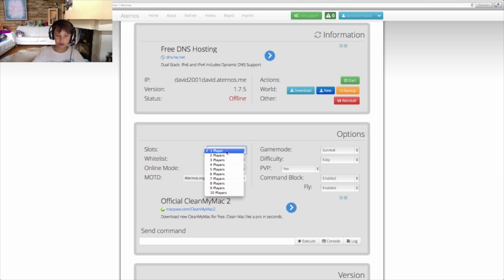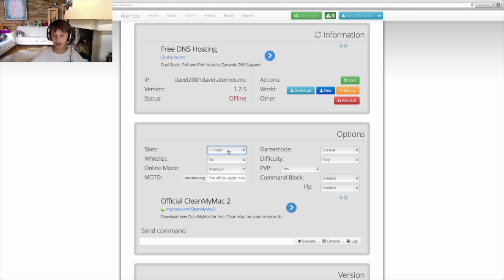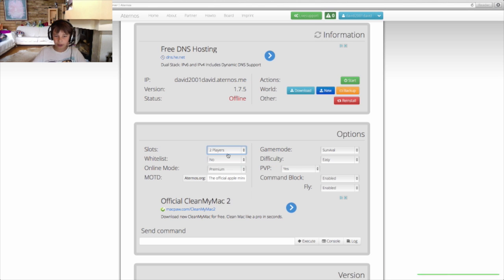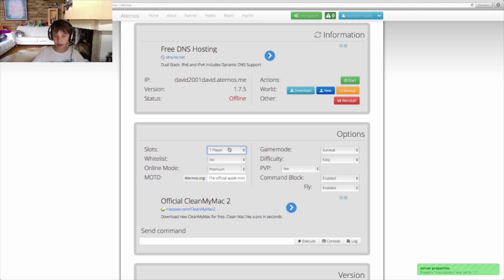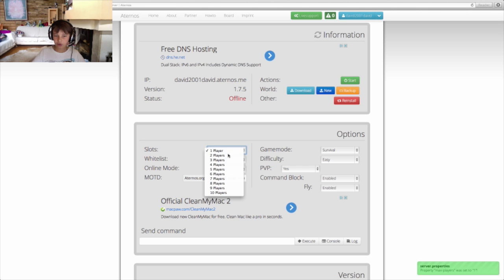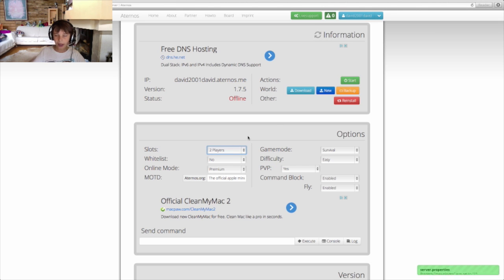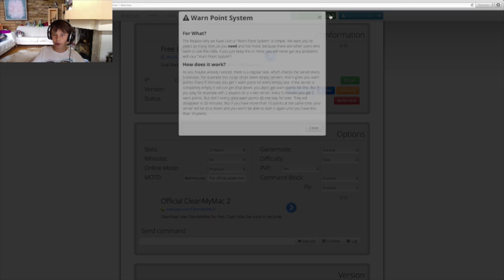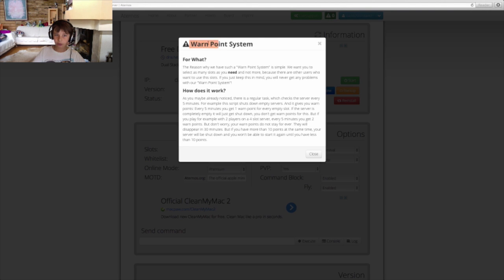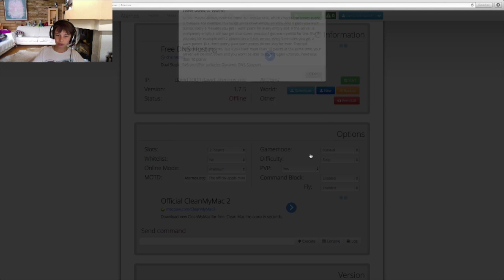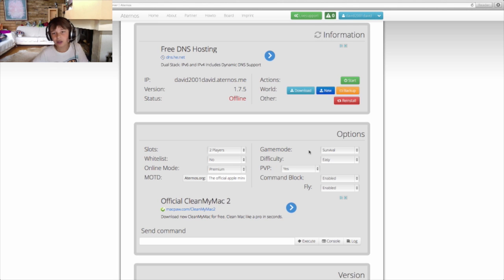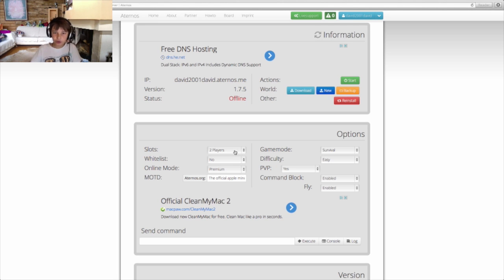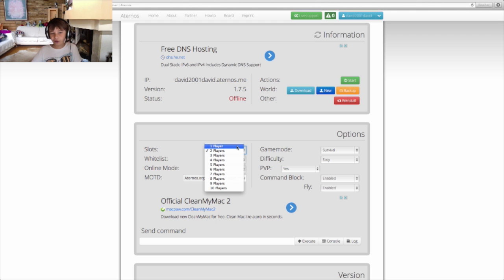Slots. You can select up to 10 players but do not do this. When you are playing with your friend, you should select 2 players. If your friend is not there, you should quickly go to the website and switch to 1 player. Let me tell you why. If you have, for example, 2 players and only 1 player is on the server, every 5 minutes it will give you a warning point. When you have 10, the server will shut down but you will be able to open it again. You will not lose anything but it will shut down for some time. So do not do this. Even if you are waiting for your friend, just do it 1 player.